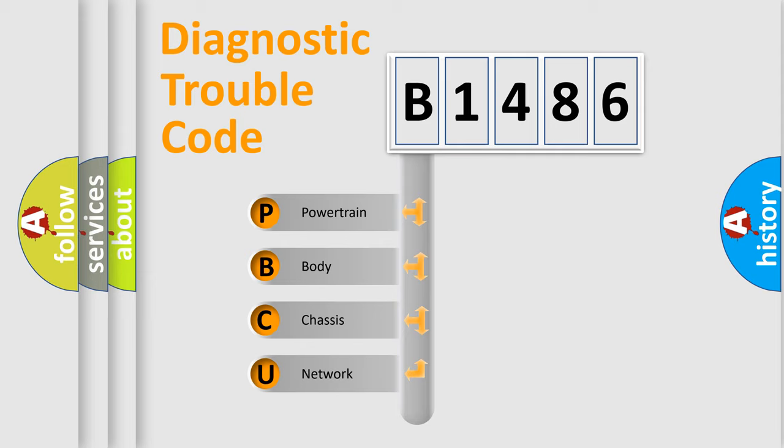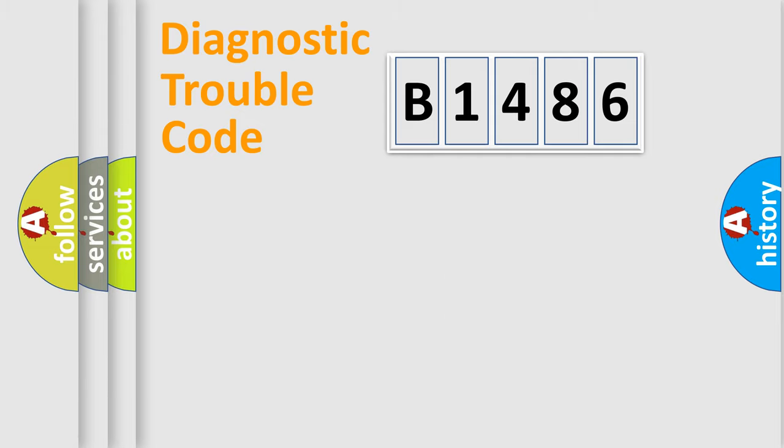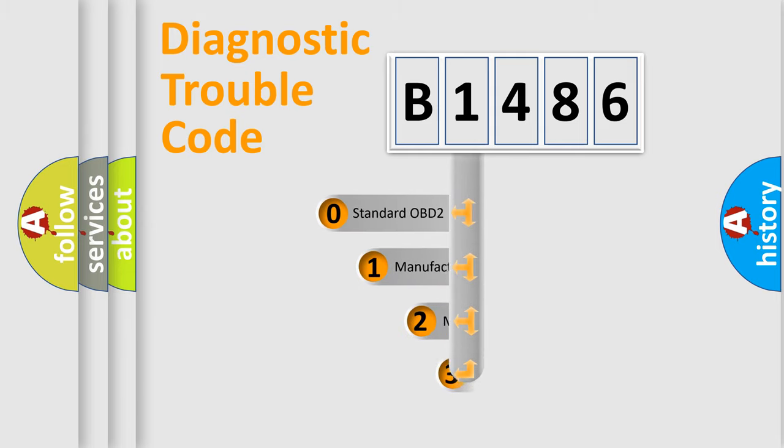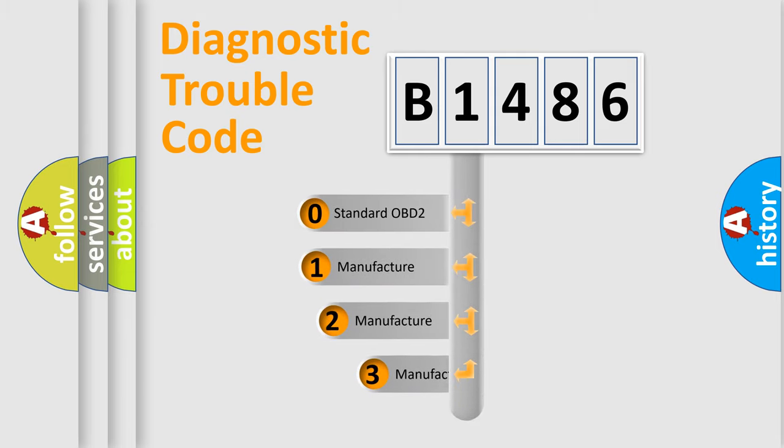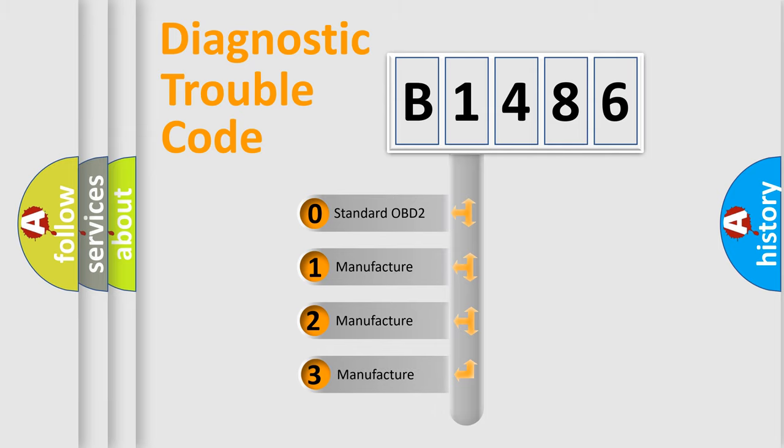We divide the electric system of automobile into four basic units: Powertrain, Body, Chassis, Network. This distribution is defined in the first character code.